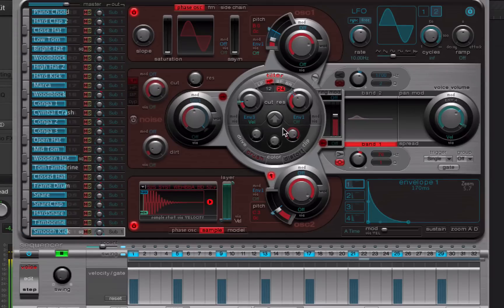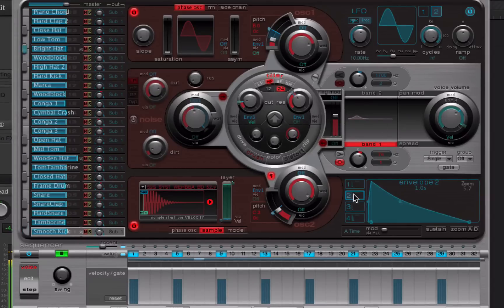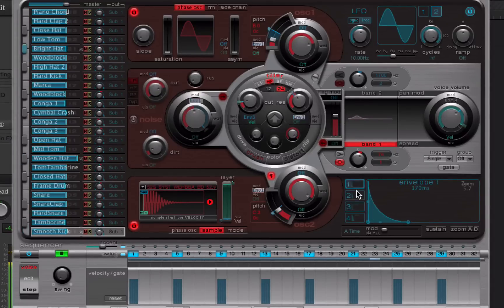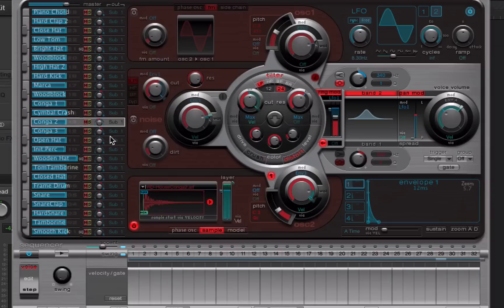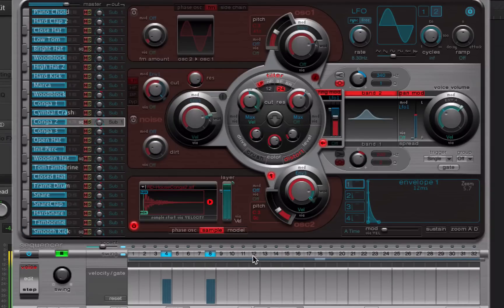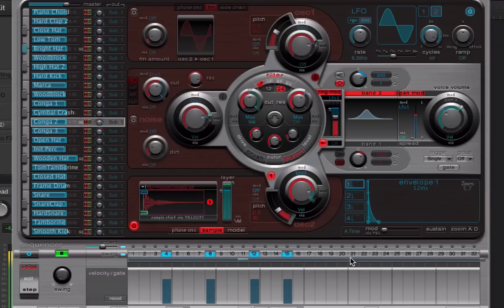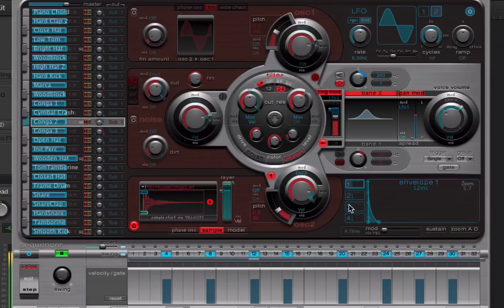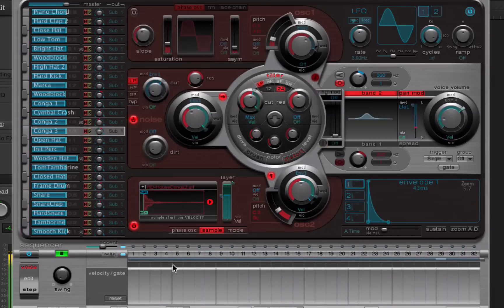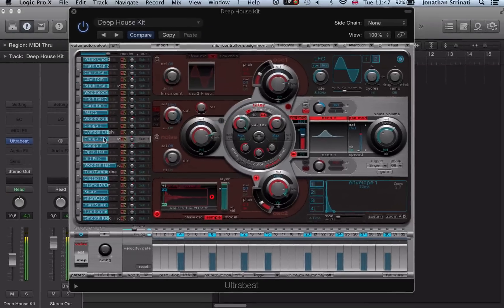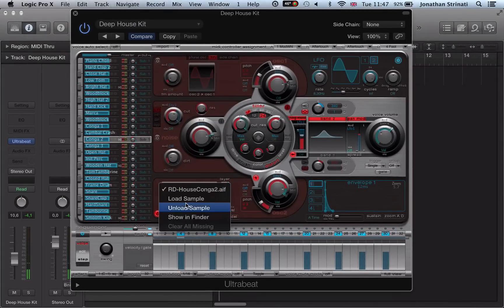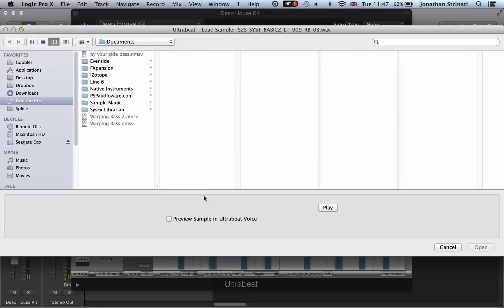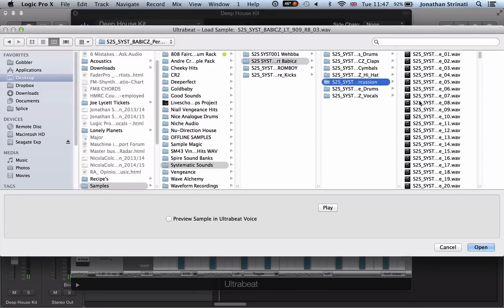And we have three modulation envelopes to play with as well as our master amplitude envelope here. Let's load in some congas here. Let's actually change the sample. Not massive on that sample. Load in a different sample here.